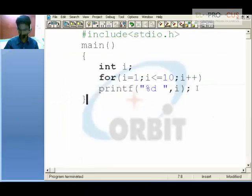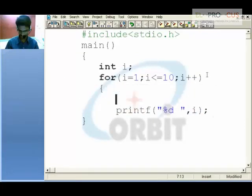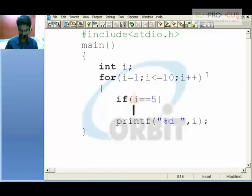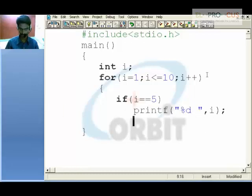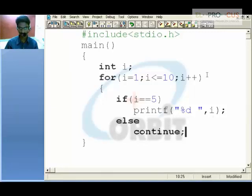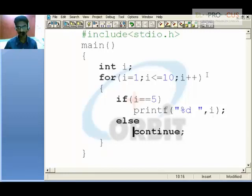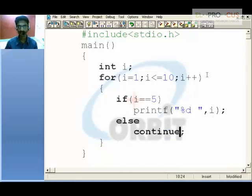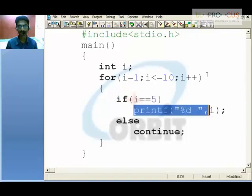We put a condition using an if statement: if i is equal to 5, then print it; if not, continue. What a continue statement does is — when the compiler executes a continue statement, it goes to the incrementation step and repeats the loop again and again until i is not equal to 5. When i equals 5, we print the value of i.